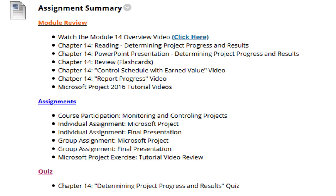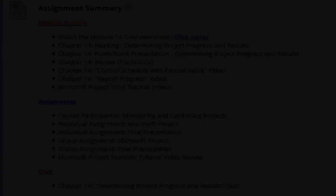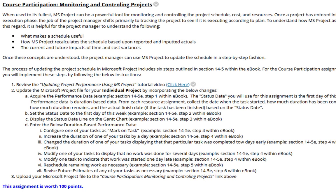This week you had the chapter 14 determining project progress and results quiz. Going back to the very first one, the course participation monitoring and controlling projects — this is really the only new assignment from this week besides the chapter 14 quiz. So for this course participation, you will be modifying your individual Microsoft Project file.